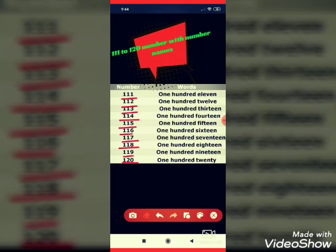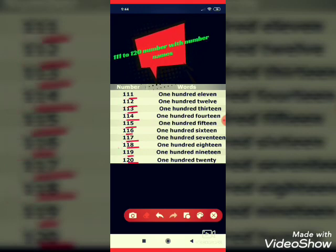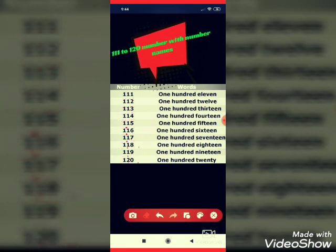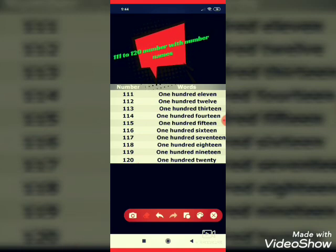Now we do these numbers with number names. Let's start.